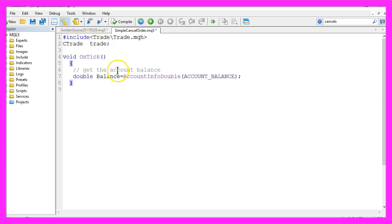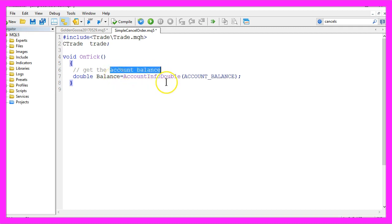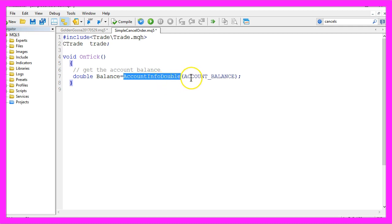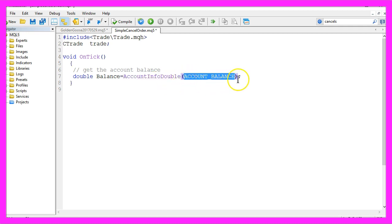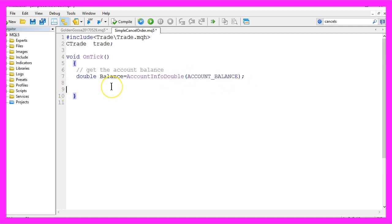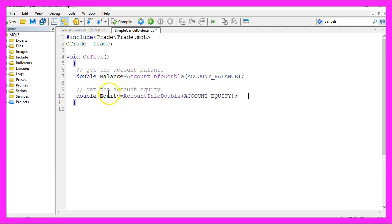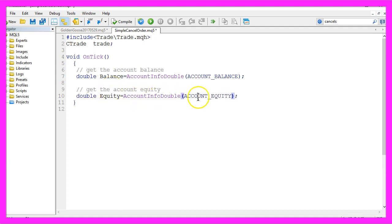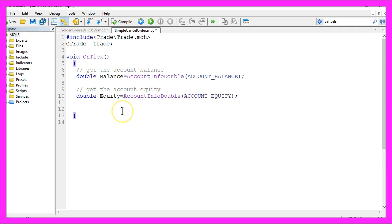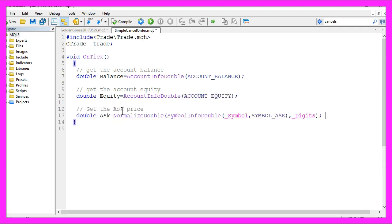In the first step we need to get the account balance that is done by using account info double account underline balance. Now we need to get the equity by using account info double account underline equity and we also need the ask price.